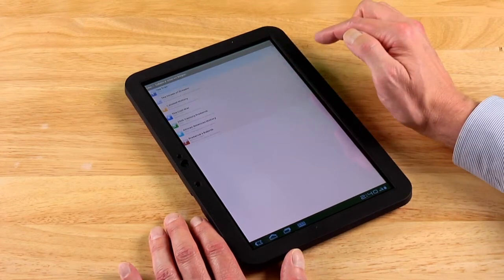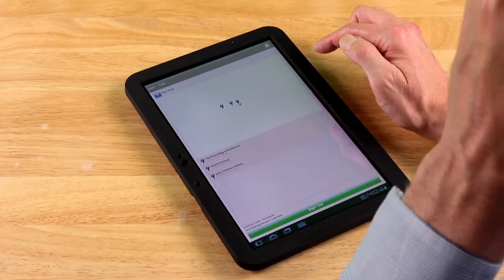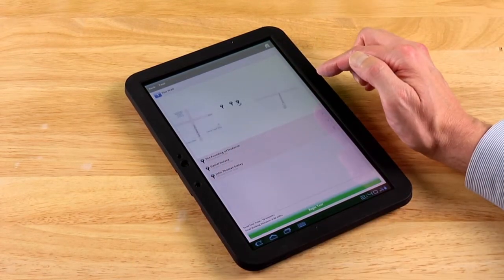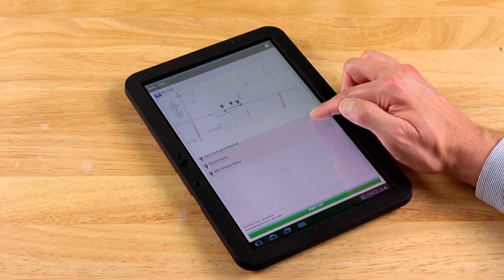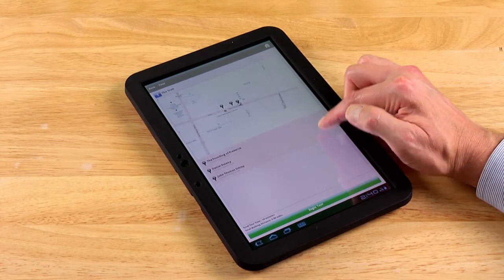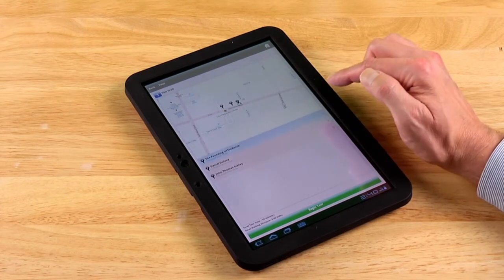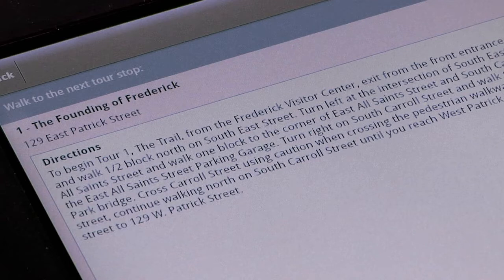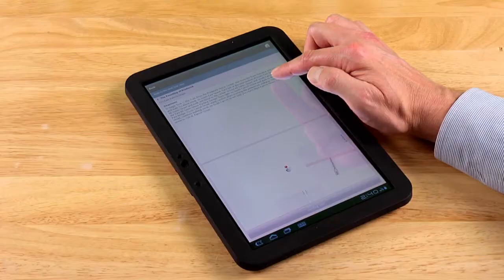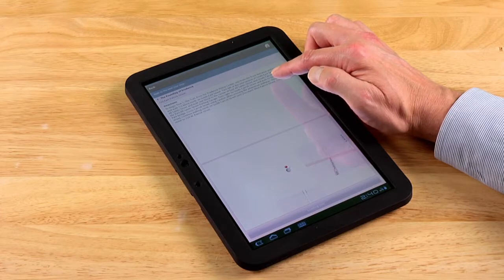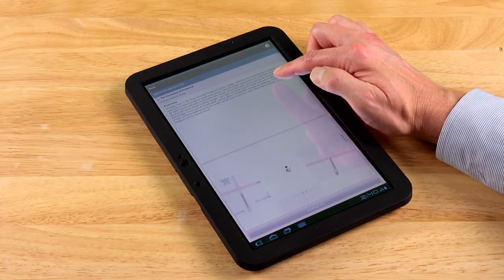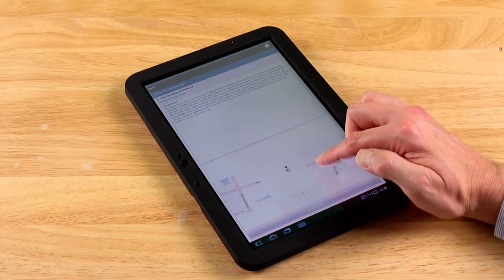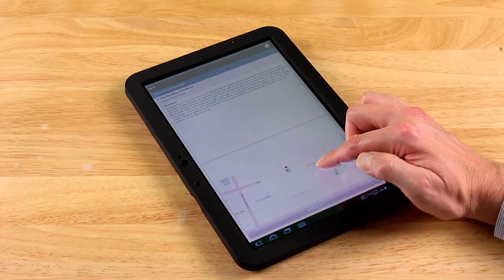You'll see that the tour consists of just three stops, along with a map that shows your present location. Touch Tour Stop 1, the Founding of Frederick. This will take you to another screen that provides the tour stop address, directions for getting there — in this case from the Frederick Visitor Center — the tour stop location on the map, and your own location.